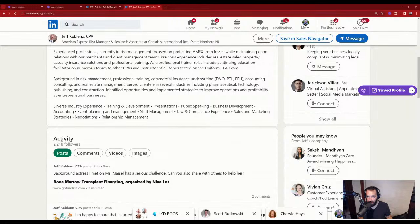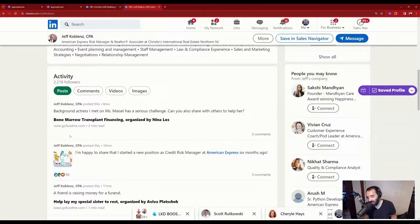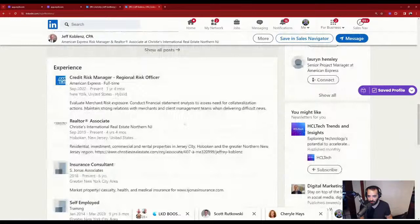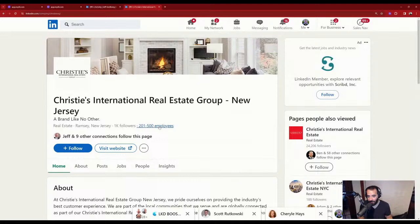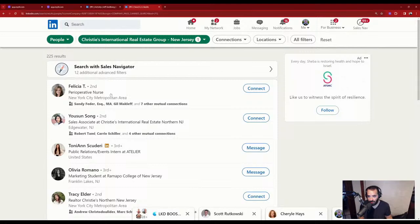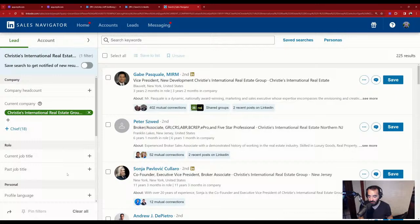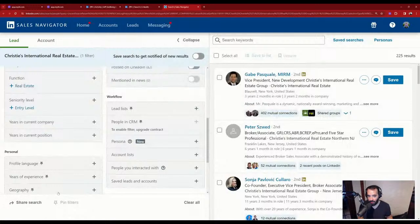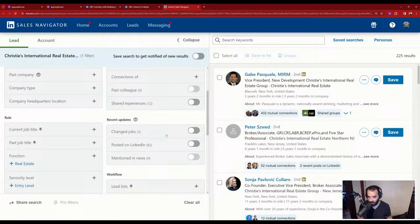If you're in real estate and work for Christie's, let's see how many people at Christie's have actually posted in the past 30 days. I can click 'see in Sales Navigator.' Sales Navigator is a really powerful platform — if you want to learn more, write 'bootcamp' or 'sales navigator' in the chat and I'll send you more information. Out of 225 people at the company, 82 actually posted in the past 30 days. Those are the people I want to build relationships with, because they're the ones posting on LinkedIn.